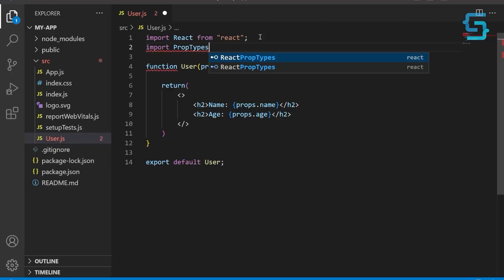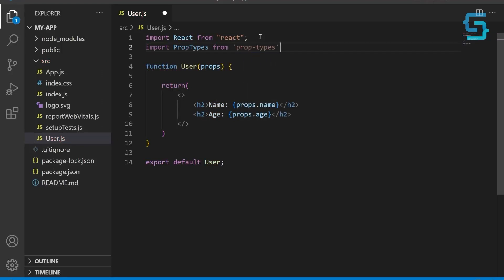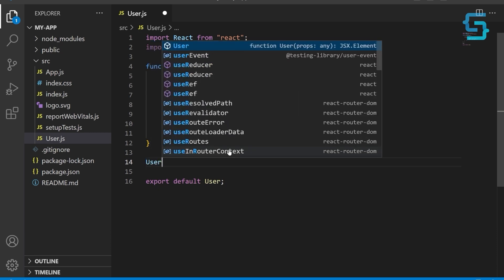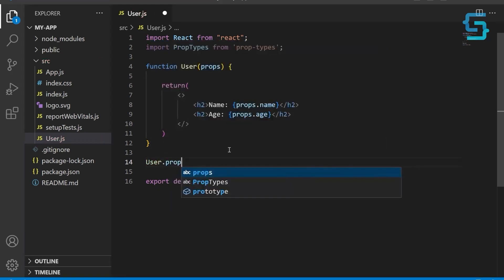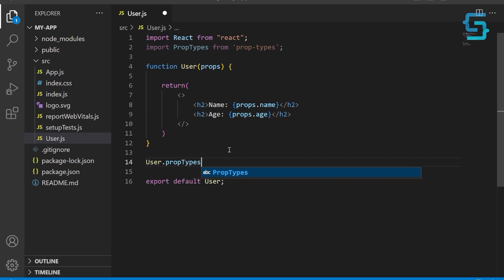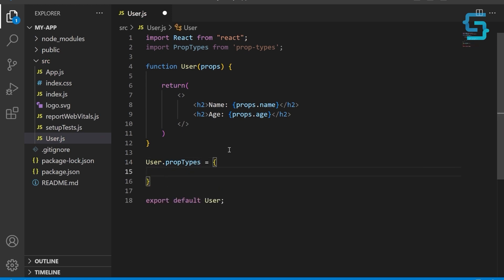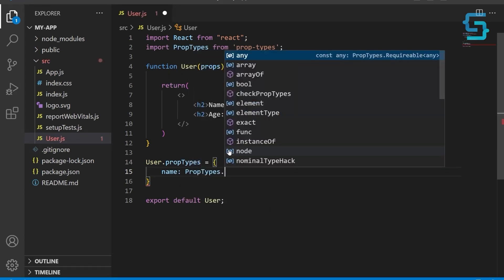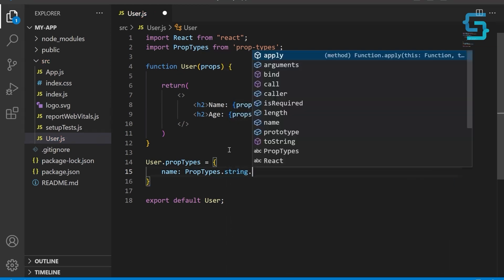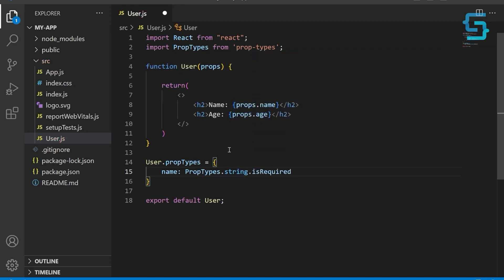First, we need to import prop types from the prop-types package. Next, we need to add a propTypes object to our component. Define a property of the propTypes object called name. It specifies that the name property should be a required string type. This means that if the name property is not passed to the user component, or if it's not a string, a warning message will be shown in the console.